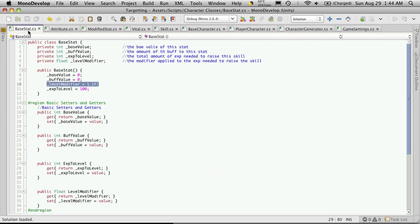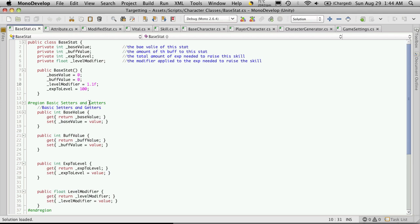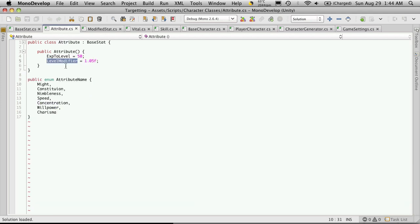Let me look at my base stats again. Experience level, level modifier. Like I said, if you've got different level modifiers for your attributes, you'll want to save that. And I think that's pretty much it for the attributes that I need to save.